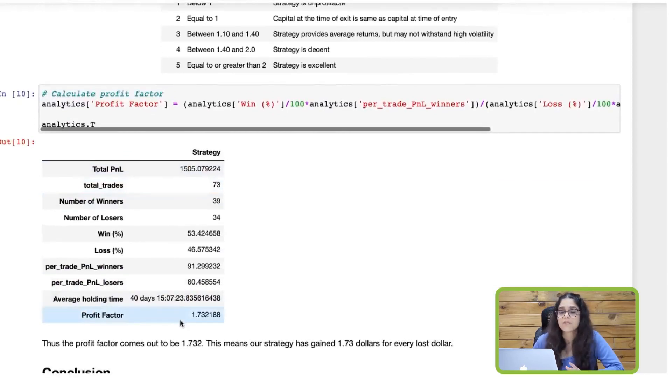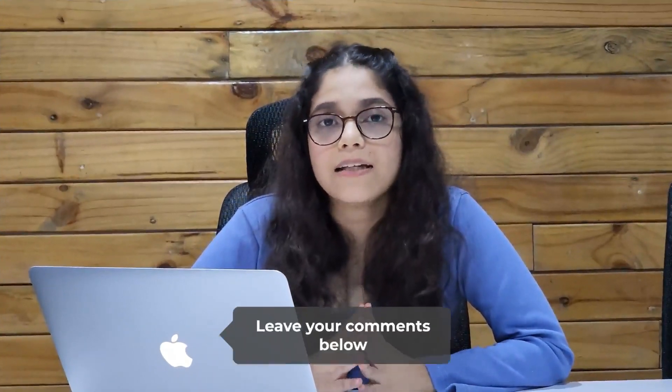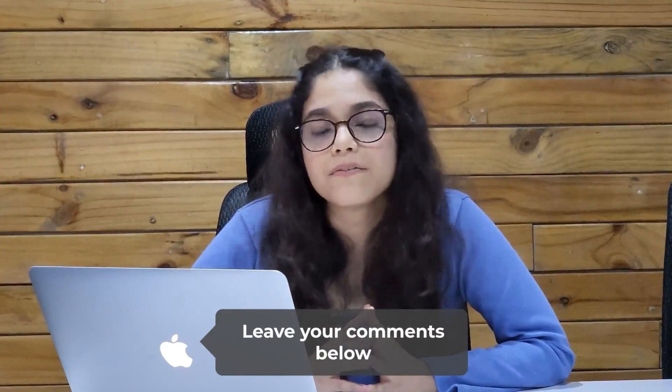The profit factor comes out to be 1.73, meaning our strategy has gained $1.73 for every dollar lost. Go ahead and study the trade-level analytics of your own strategy, and in the comments below let us know if these analytics were in line with the overall profit of your strategy.